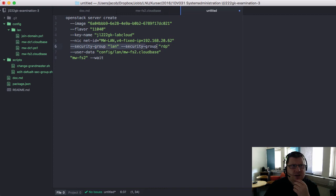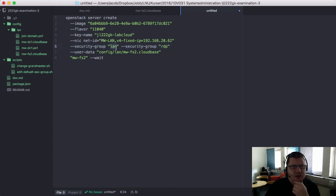You can then specify the security group. I have two security groups. I want this to be in my LAN security group and RDP so I can connect to it.